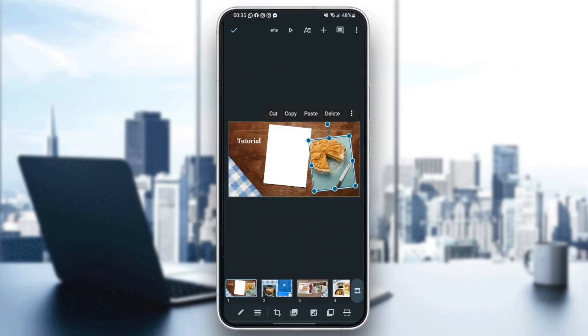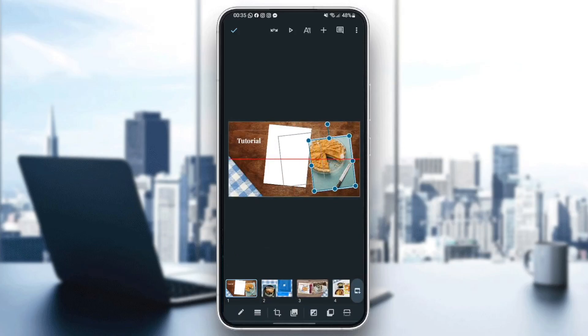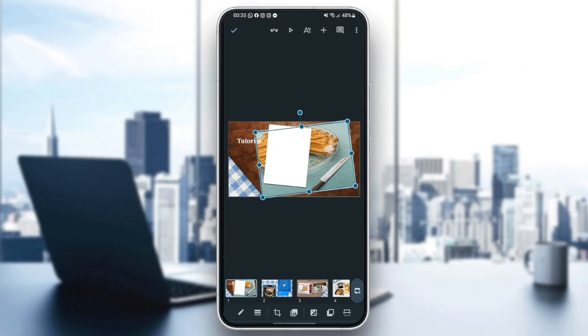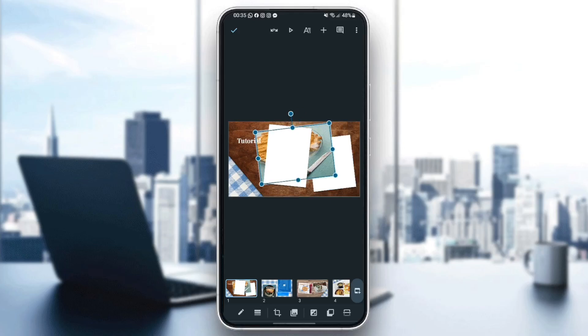You can also select images like this, change the place of the images. Stretch the image, change the size, make it bigger or smaller.